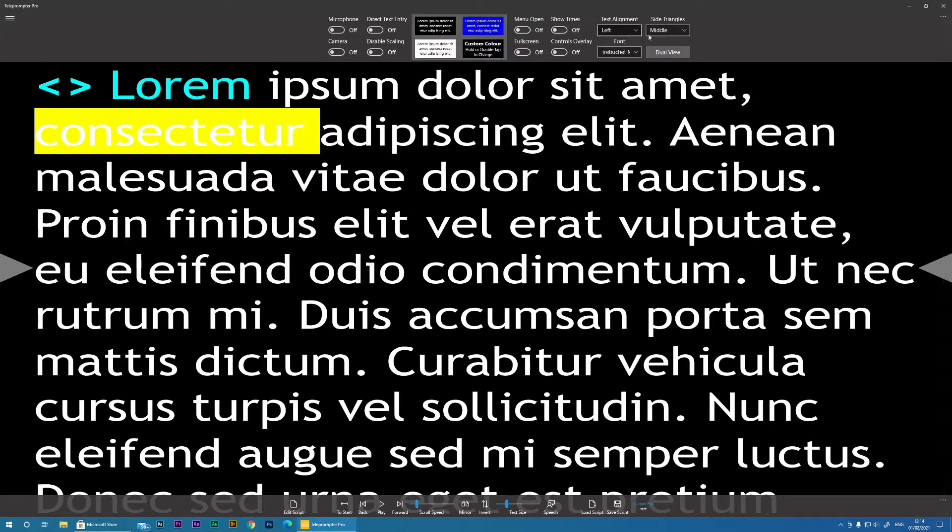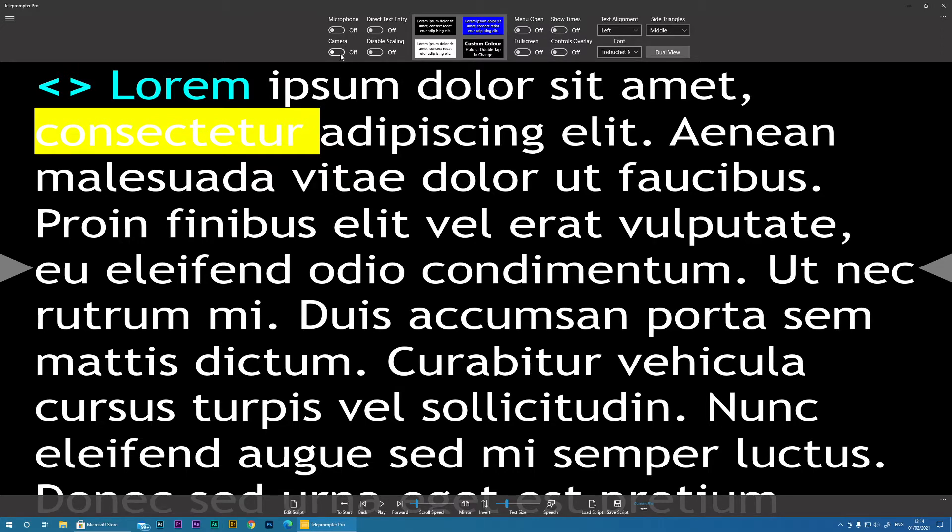So we have microphone on/off. So this is for recording our audio and camera on/off to record video.